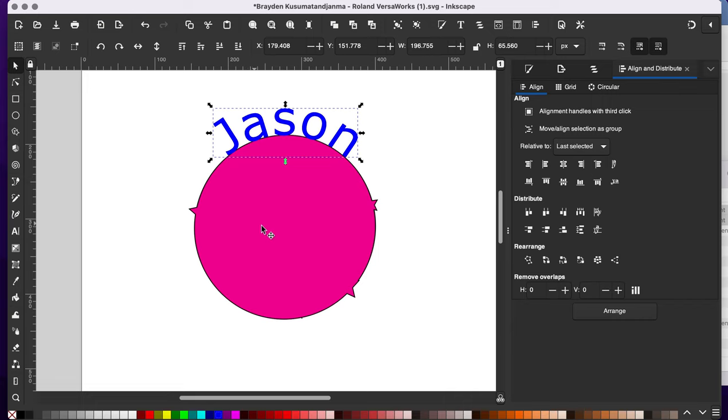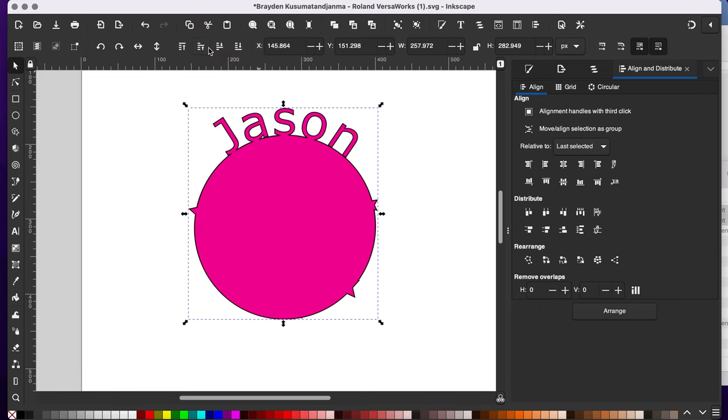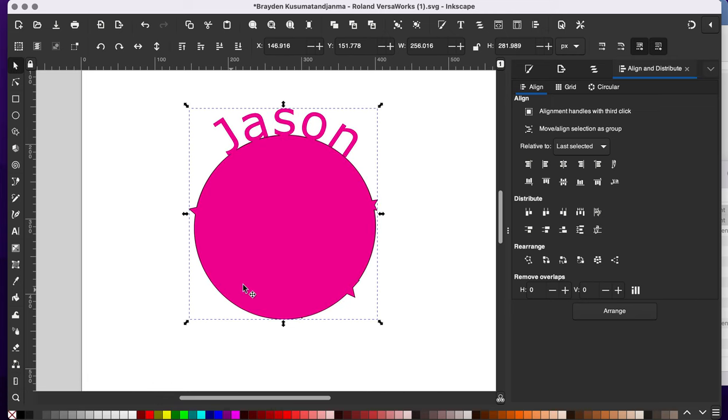And now I want to connect it to my outline here. So I'm going to hold shift, select that, and then go to path, union. Now it's all one single piece. I don't need this stroke here. So I'm going to hold shift and get rid of my stroke.